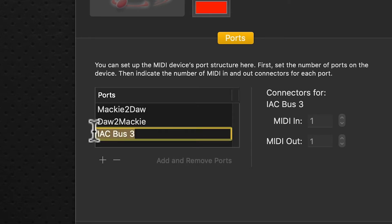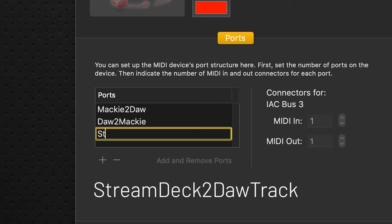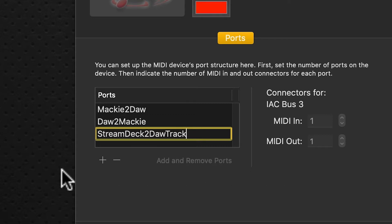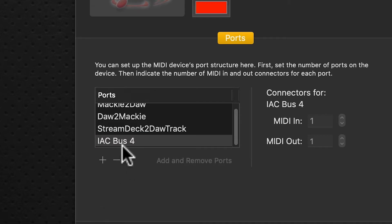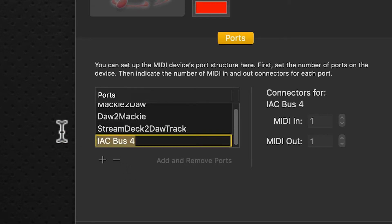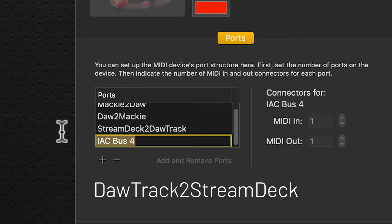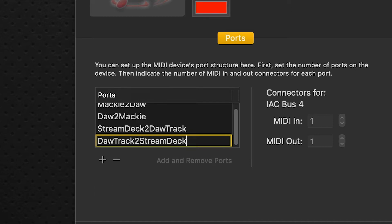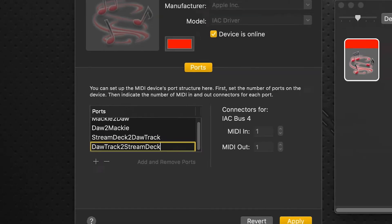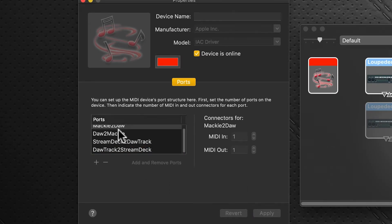Click the plus sign again and rename this one 'Stream Deck to DAW Track' — capital S, capital D, capital T. Click the plus sign once more and rename this 'DAW Track to Stream Deck' — capital D, capital T, capital S, capital D. When you're finished, click Apply and we're done — we've added our ports.